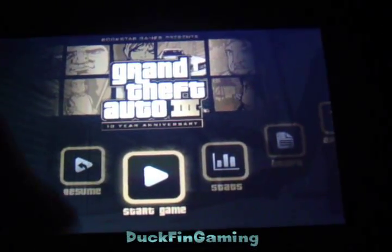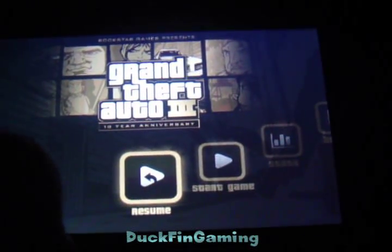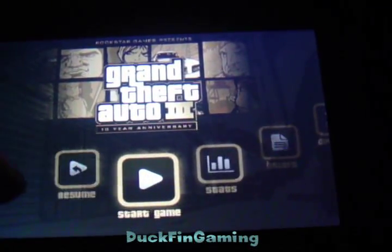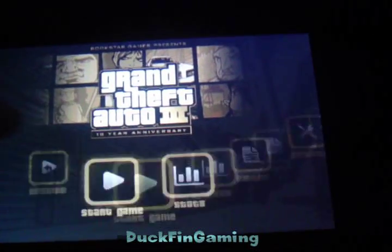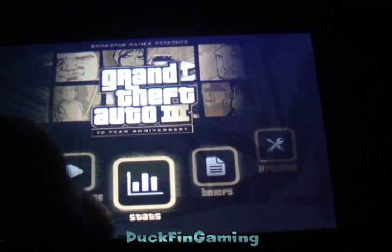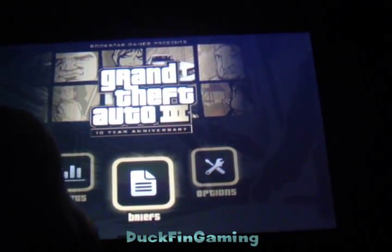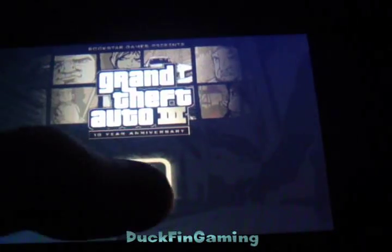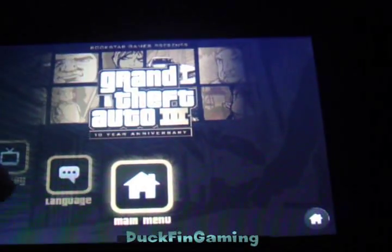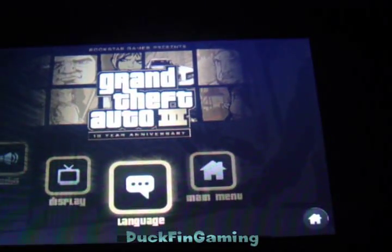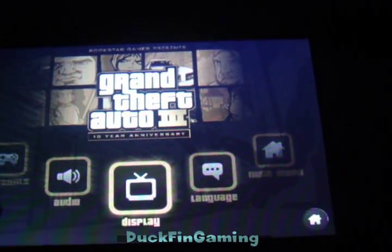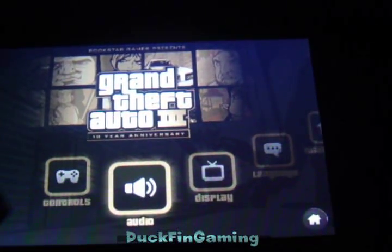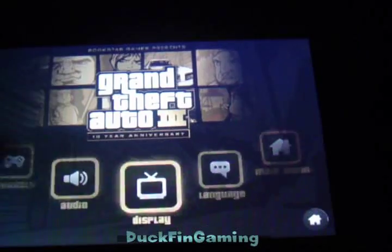So the menus - you can resume if you're already playing a game, you can start a new game, you can get your stats, you can get the briefs, and you can have the options. The options are language, display, audio, and controller.